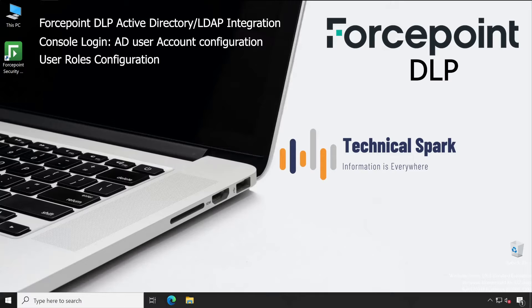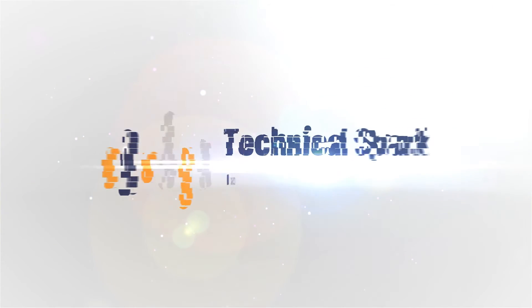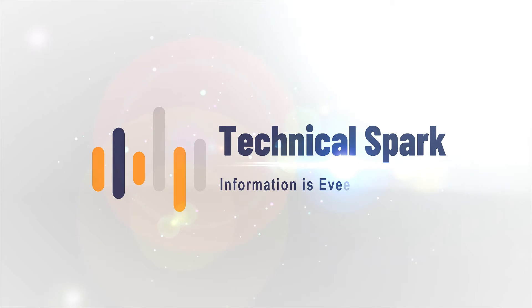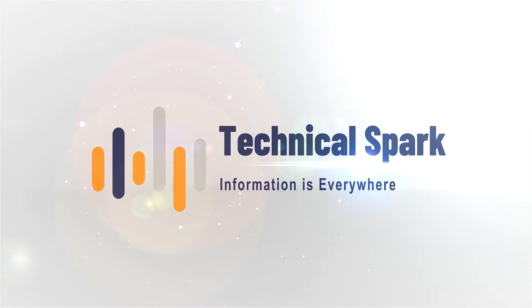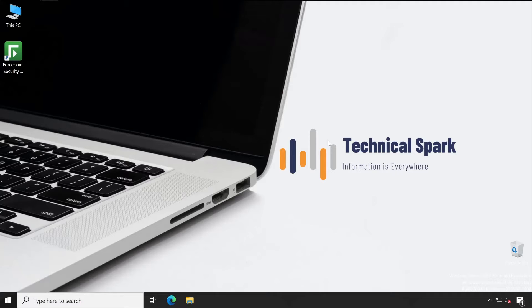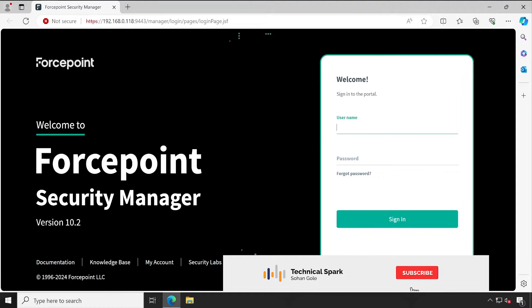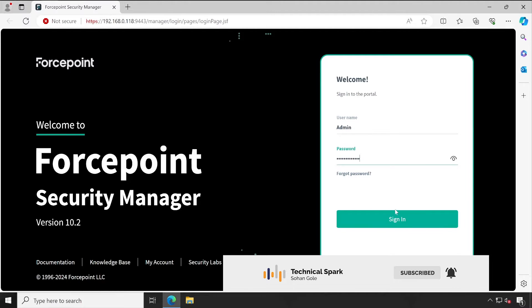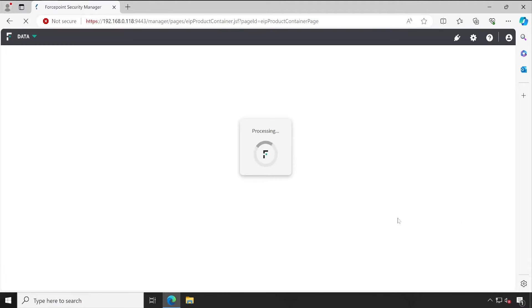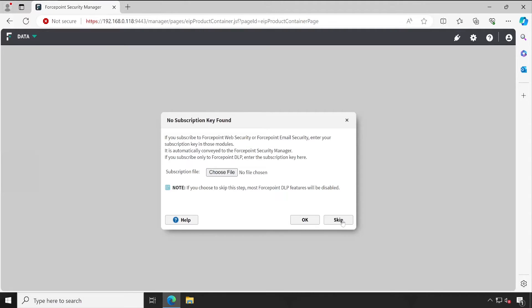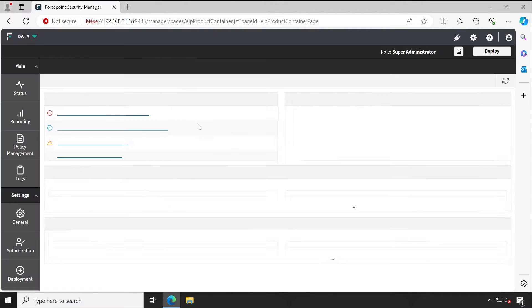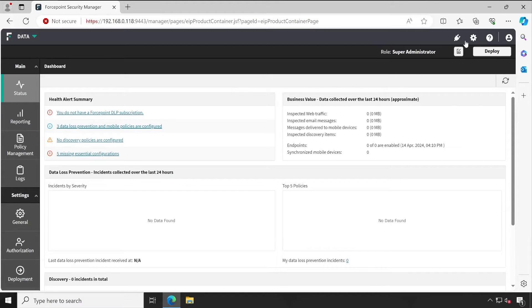So let me show you practically how exactly this can be configured after this small introduction video. Welcome back, guys. Now let me launch our FSM console and enter the credentials and hit Enter.